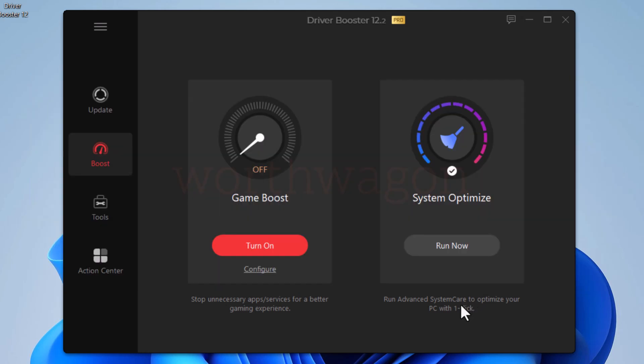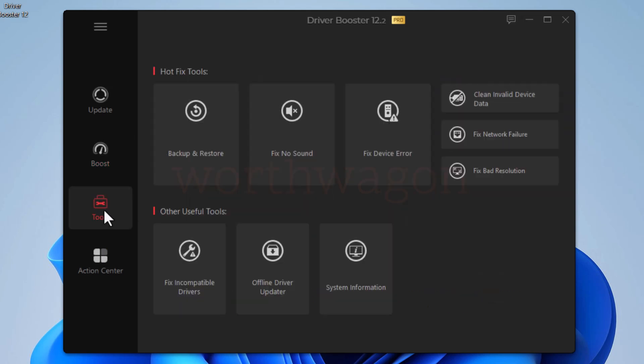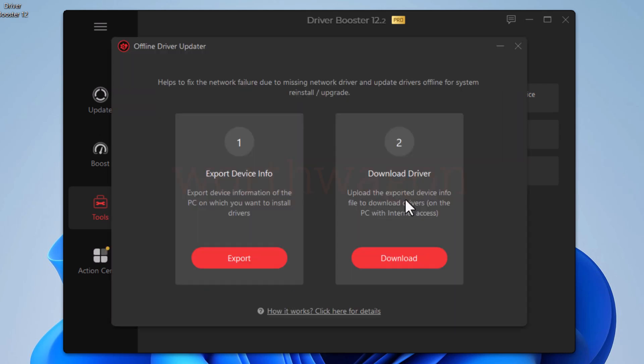Also, apart from updating your drivers, driver booster speeds up your system with its game mode. You can use its inbuilt tools to fix issues like no sound, no internet, and bad resolution. You can also use the driver booster to update the driver of a PC with no internet connection.